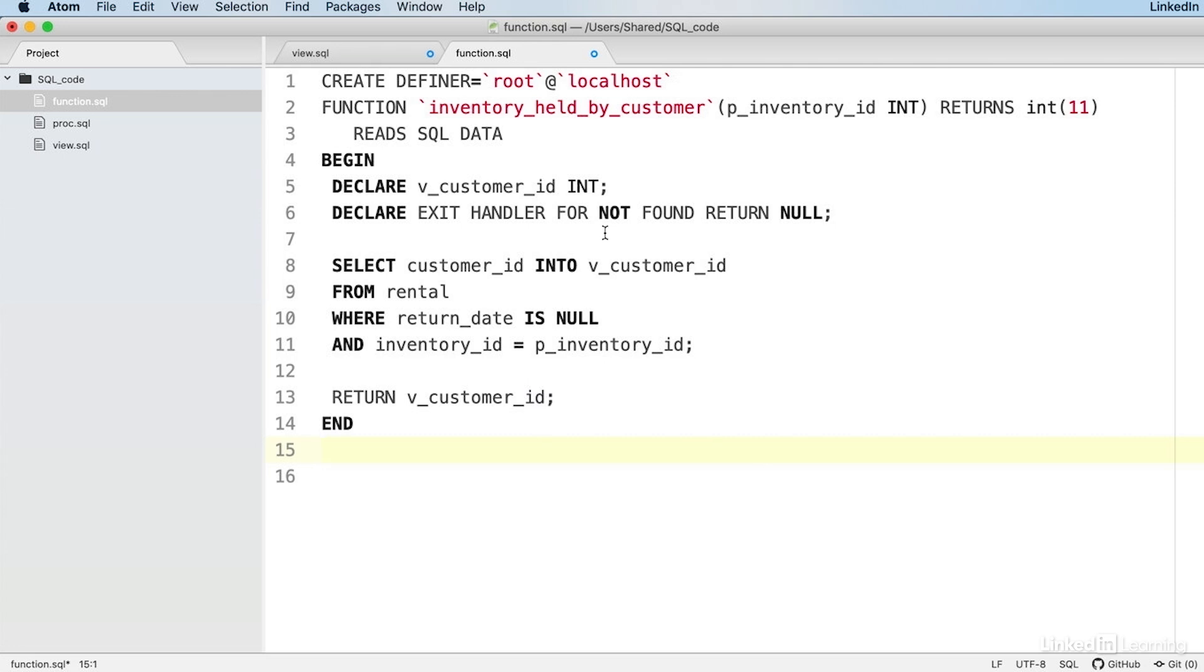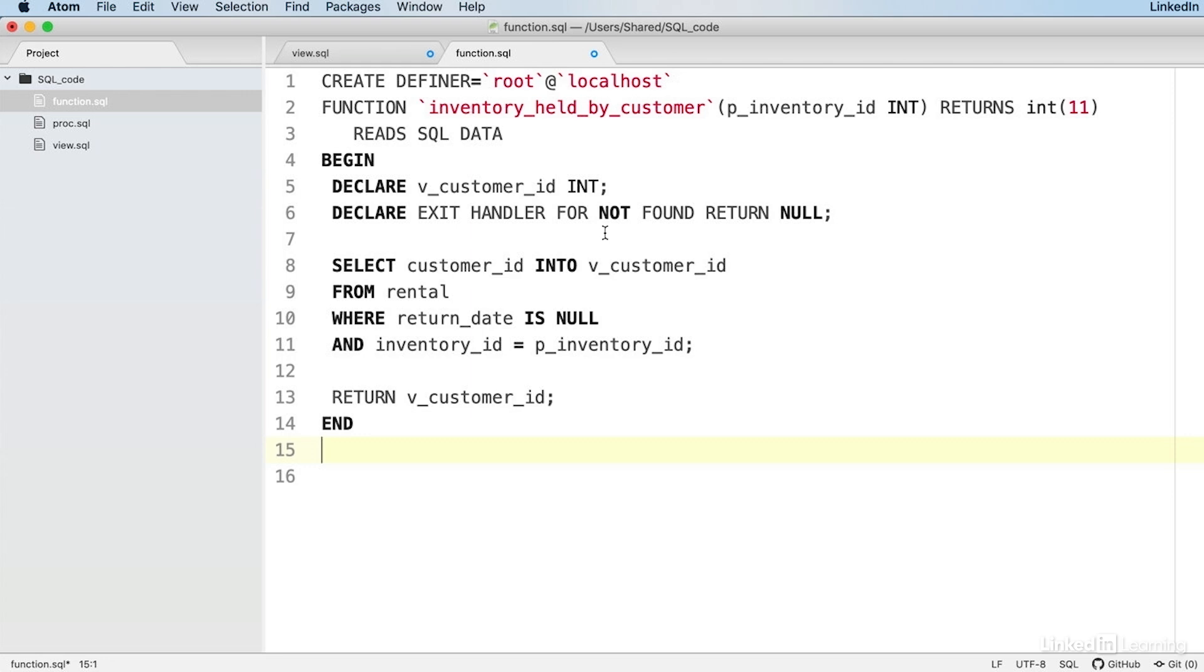First of all, we have a login data root at localhost, which we can largely ignore. Then we have function and the function name inventory_held_by_customer. After inventory_held_by_customer, we have brackets p_inventory_id INT and INT means integer. p_inventory_id is a variable name. What does it mean to have that in brackets after the name of the function?